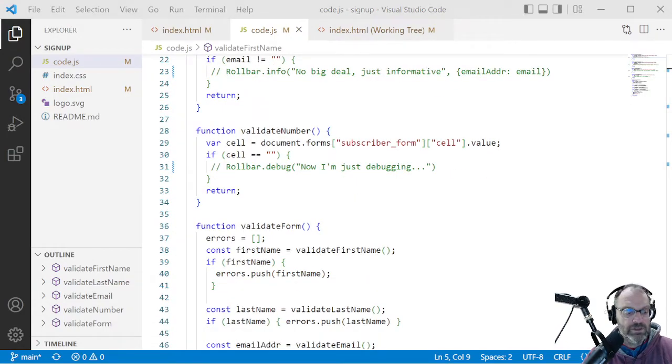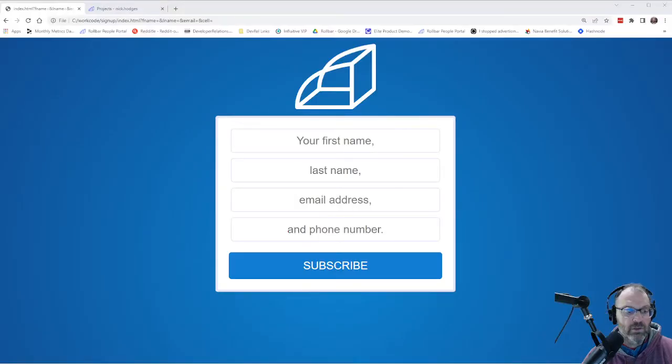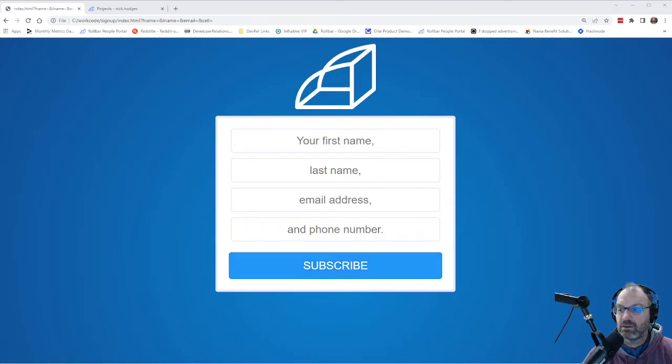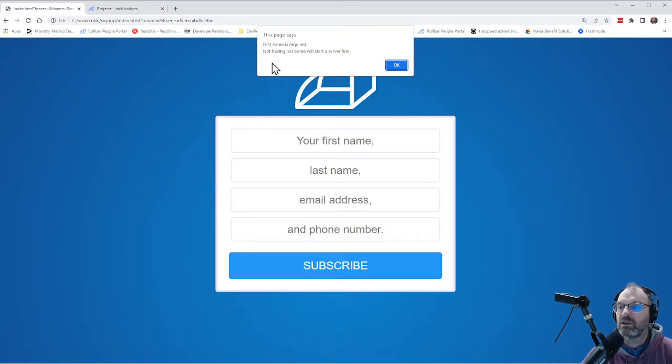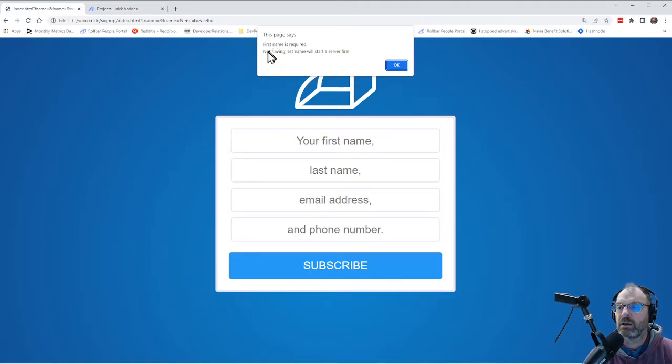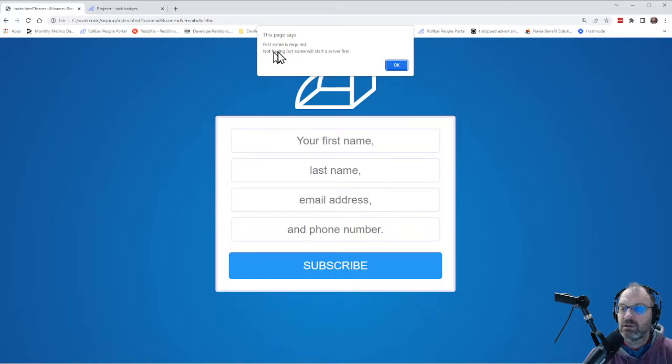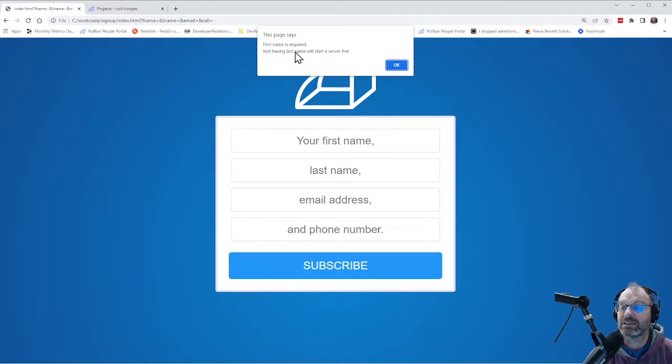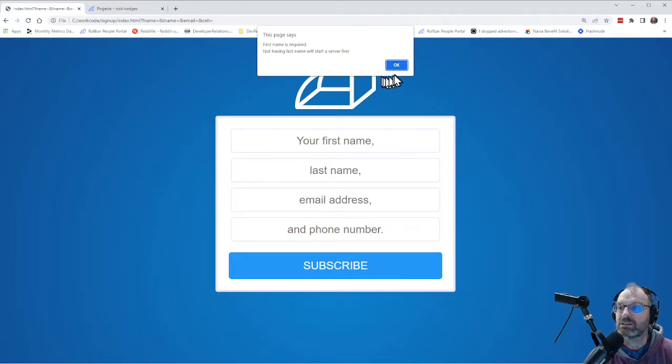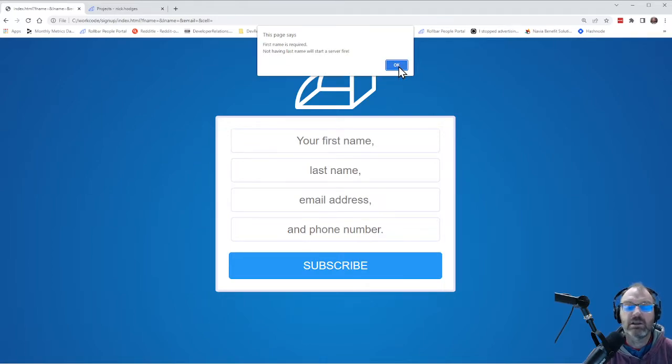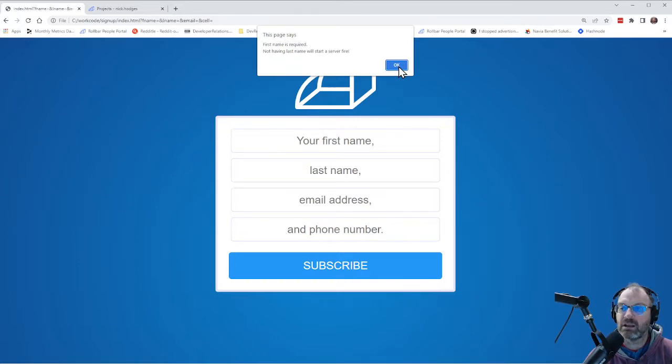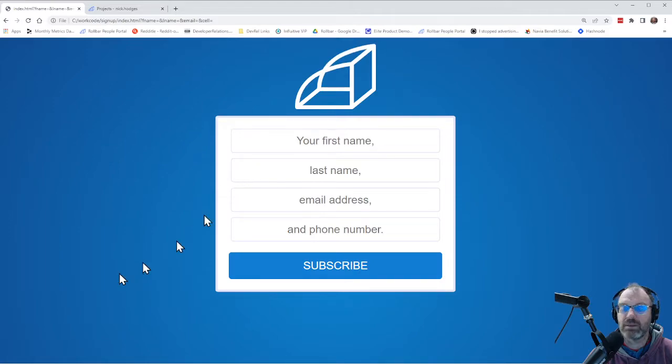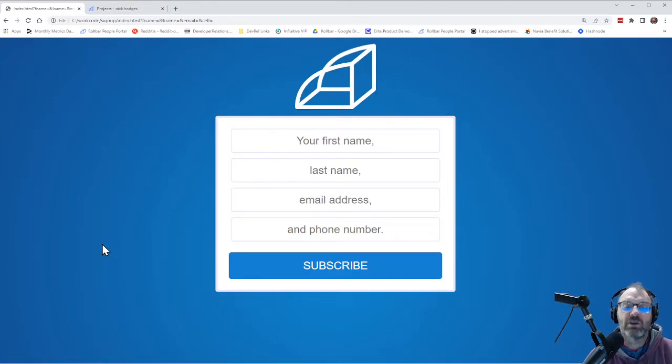And what I'm going to do now is go back. And if I just hit the subscribe button, you'll notice we get some errors. The first one is the first name is required, which is a regular error. And the second one is the server fire that starts because we don't have a last name. That's a critical error. Obviously, a server fire is critical. Although I think it would be kind of cool to see if you could start a server on fire just by submitting a form. But anyway, it's a contrived example, but illustrative of critical errors.